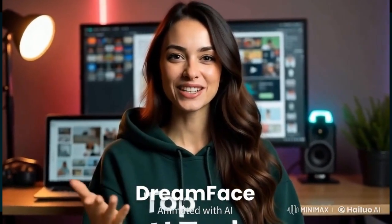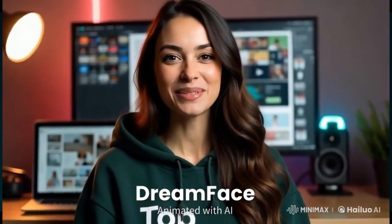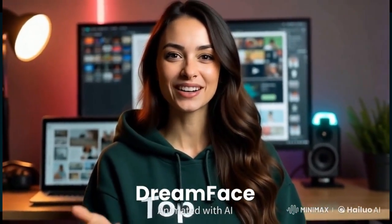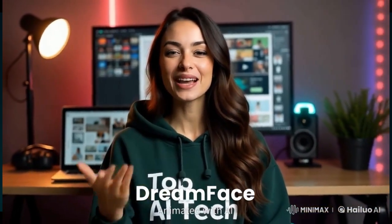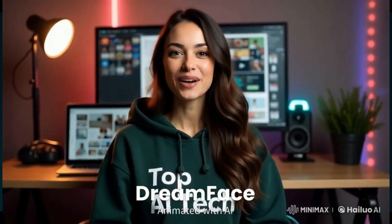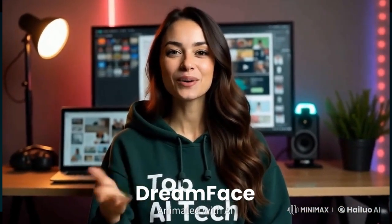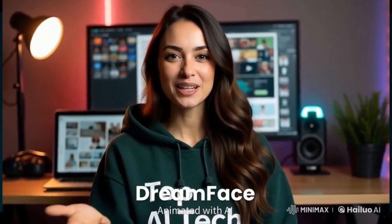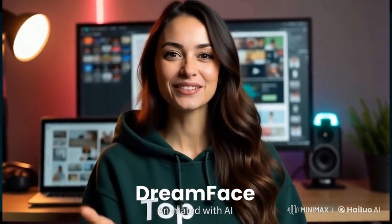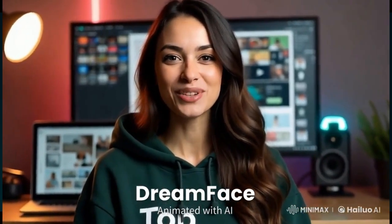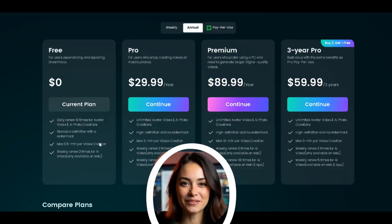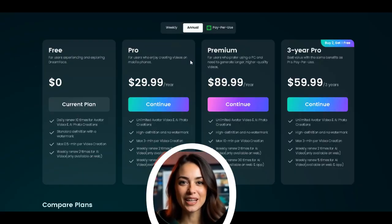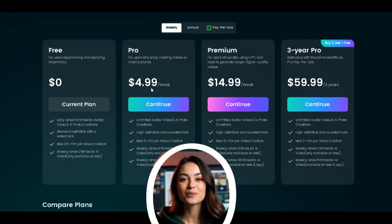However, there's a watermark covering the Top AI Tech logo on the hoodie, which is annoying. Watermarks should be placed in a corner, not in the middle of the video. You can remove the watermark by subscribing for five dollars per week or fifteen dollars per month for premium access.